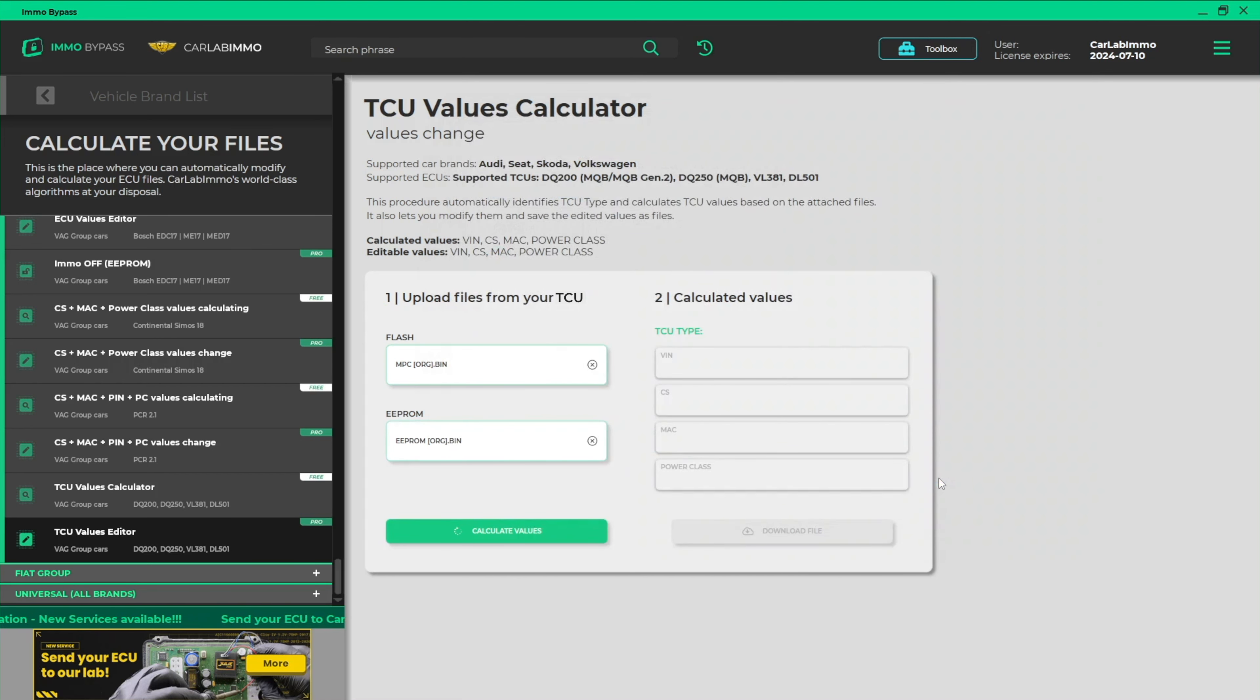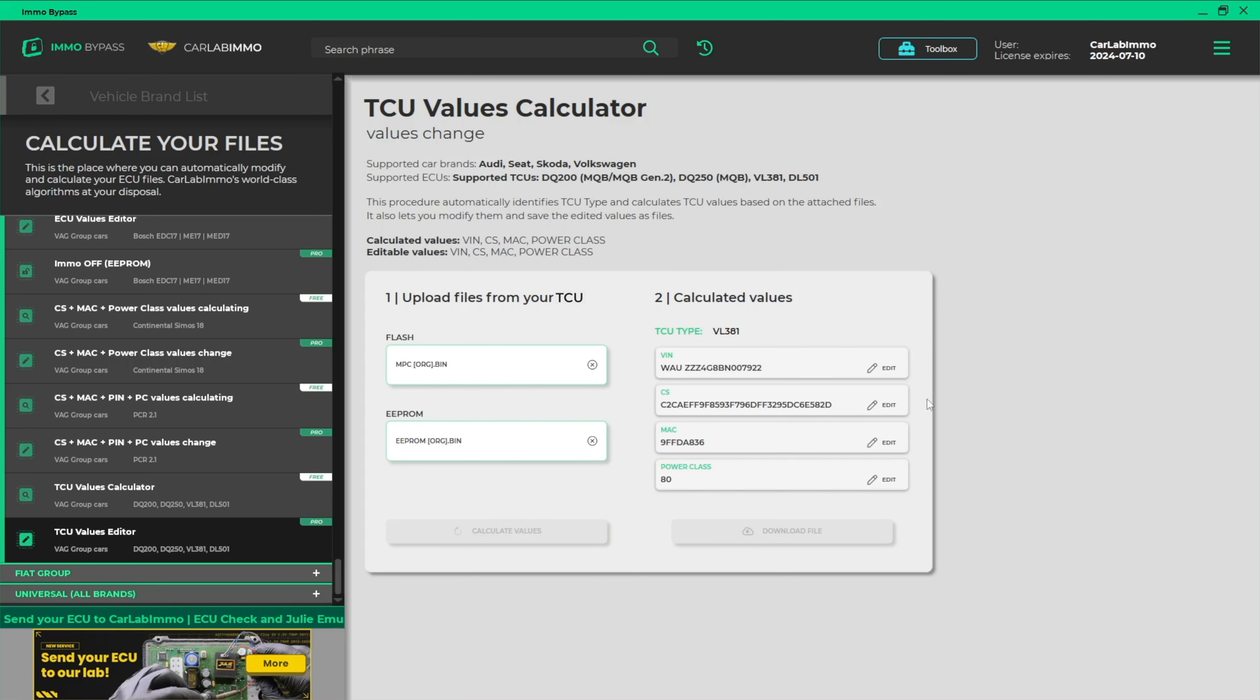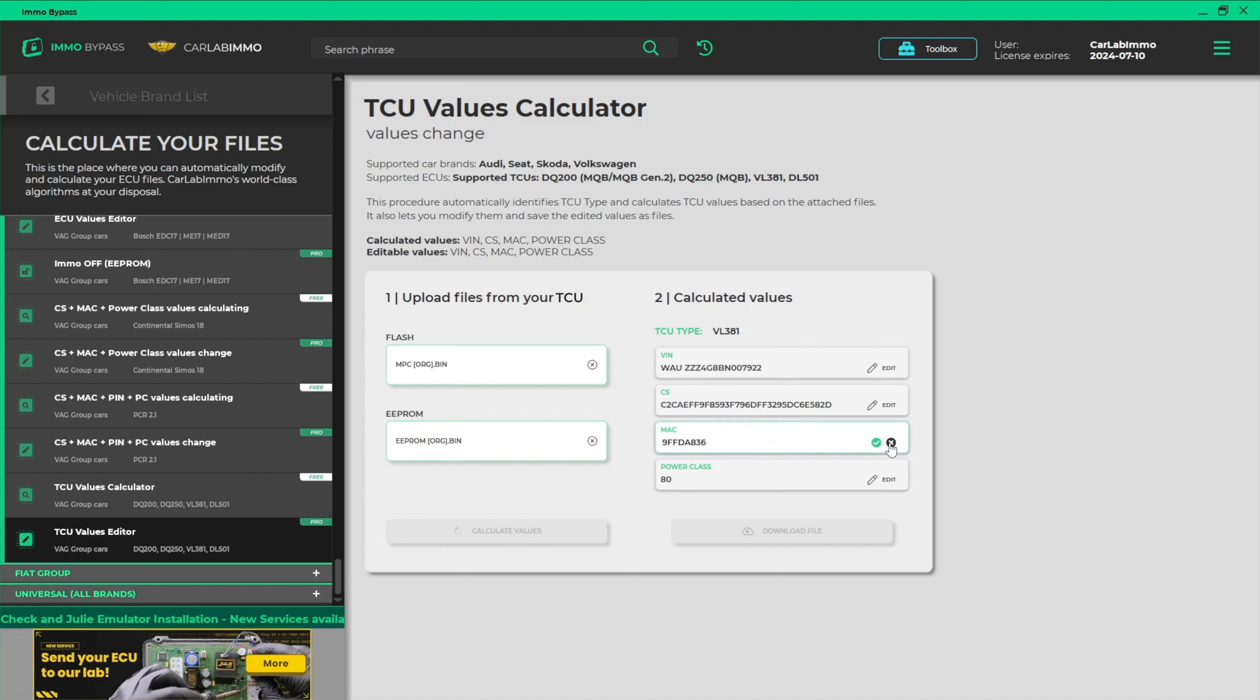Click Calculate Values. The calculator automatically detects the TCU type. Now you can easily change any values. Just click Edit and enter the values you need.